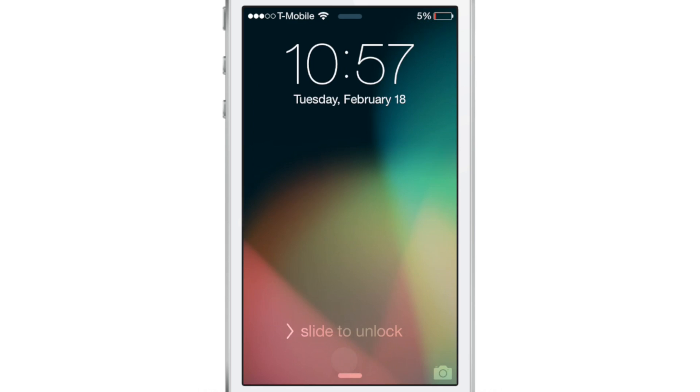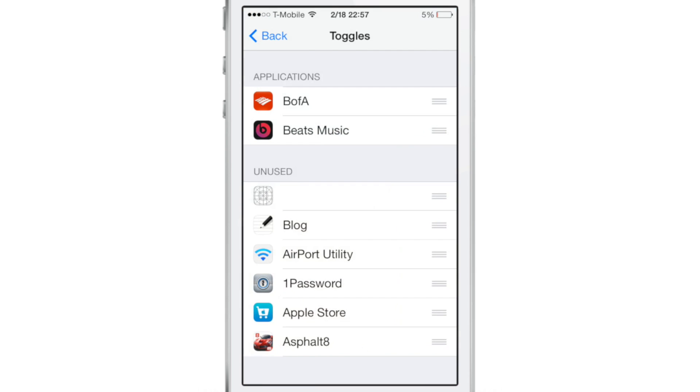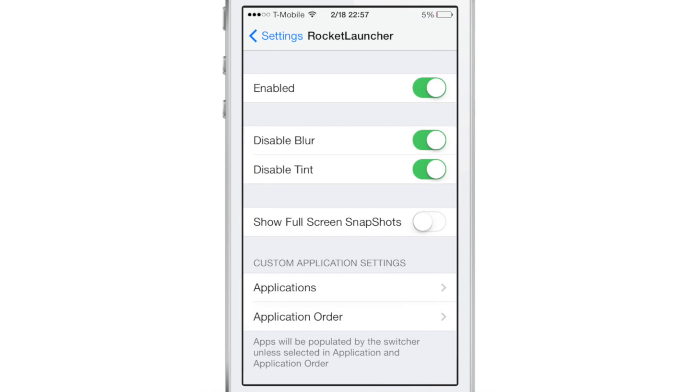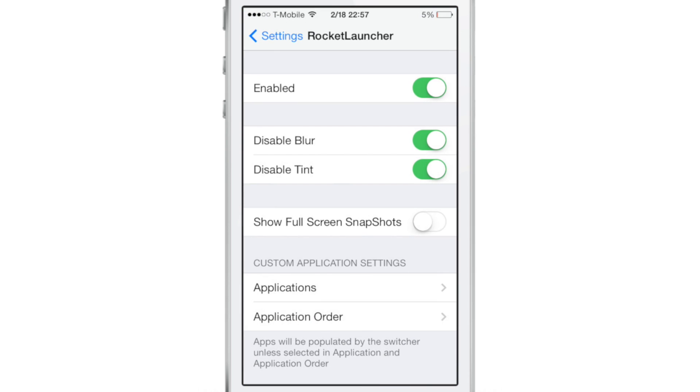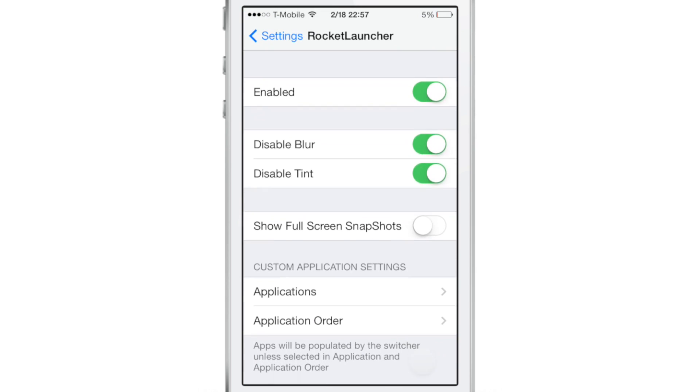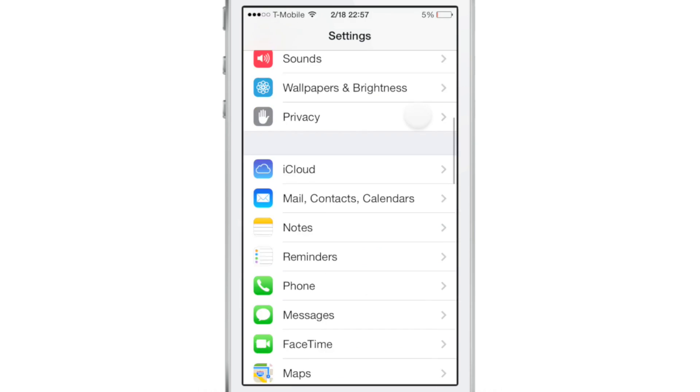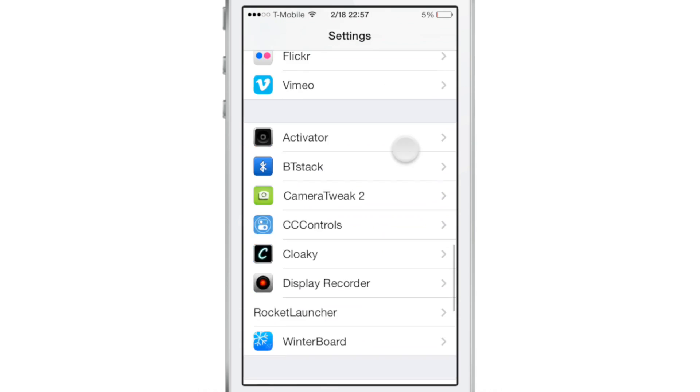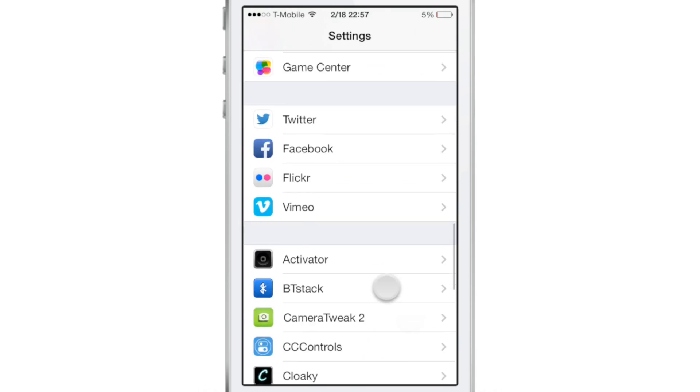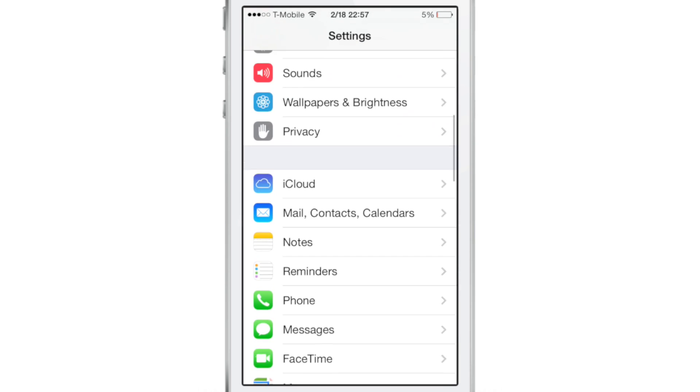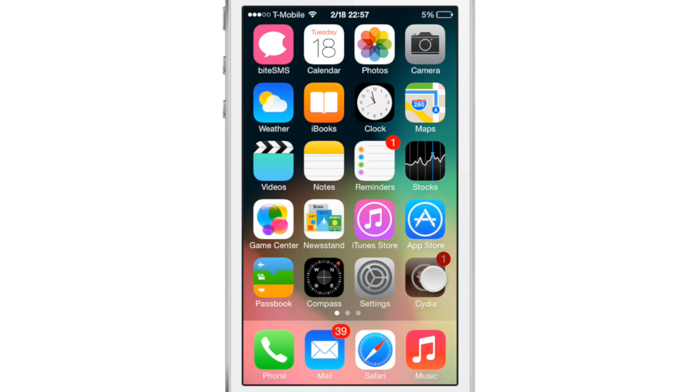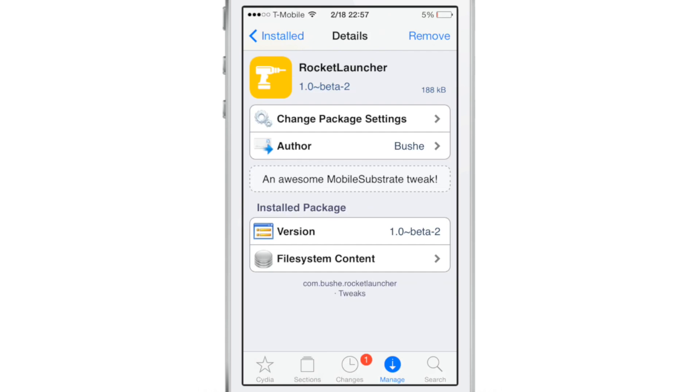So this is again, Rocket Launcher, ladies and gentlemen, it is a jailbreak tweak that allows you to quickly launch applications directly from the lock screen with full app previews. It is a very cool tweak. You should be on the lookout for it. It should be hitting Cydia's mod my eye repo in the very near future for $1.